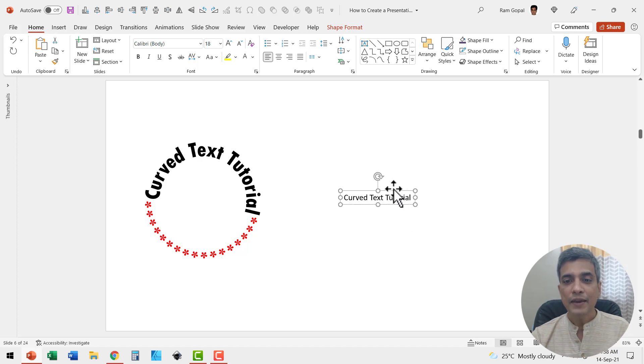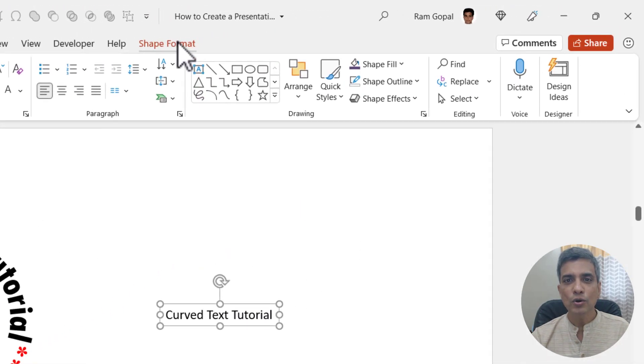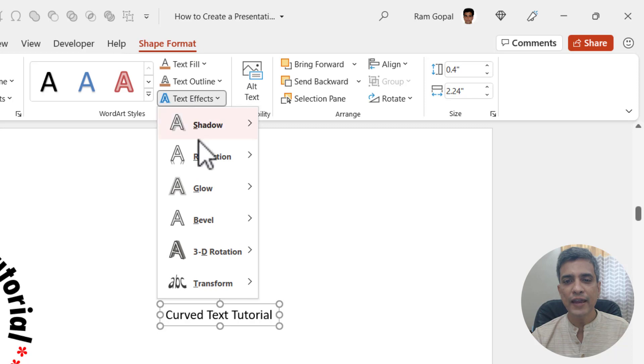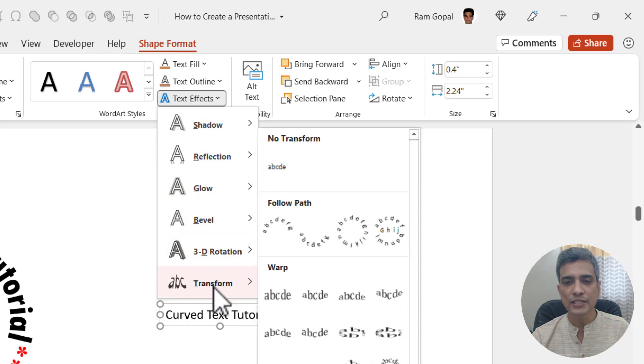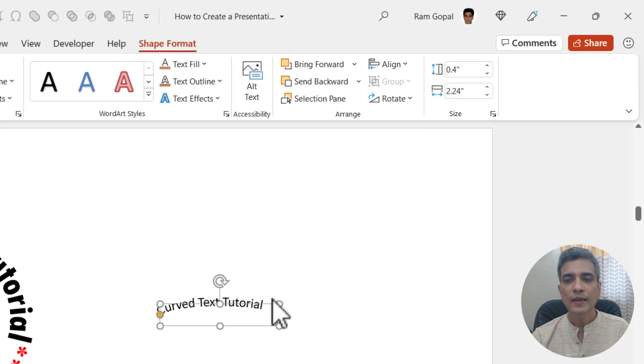The next step is to select the text box, go to Shape Format, go to Text Effects, go to Transform, and choose the third option called Circle.